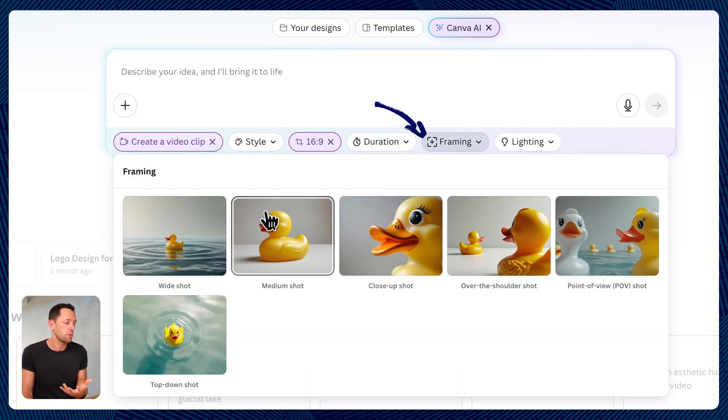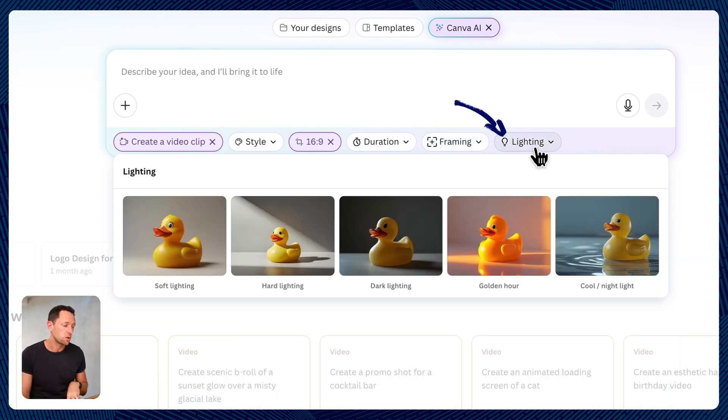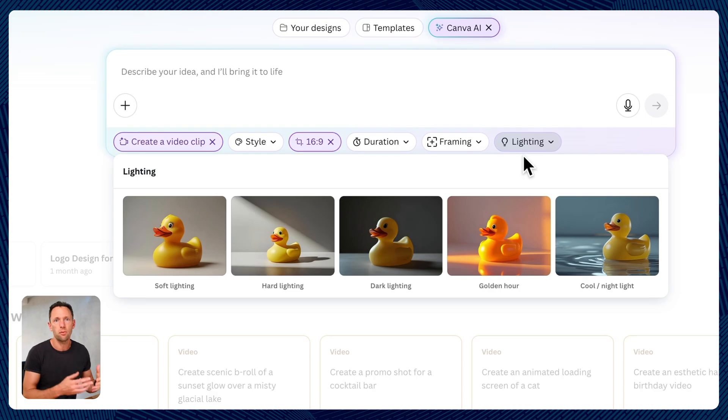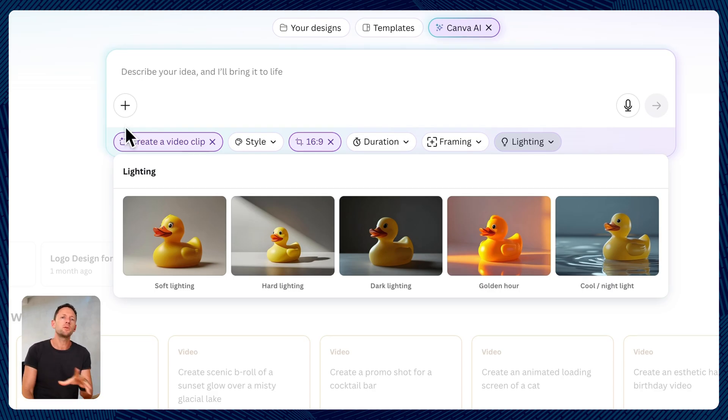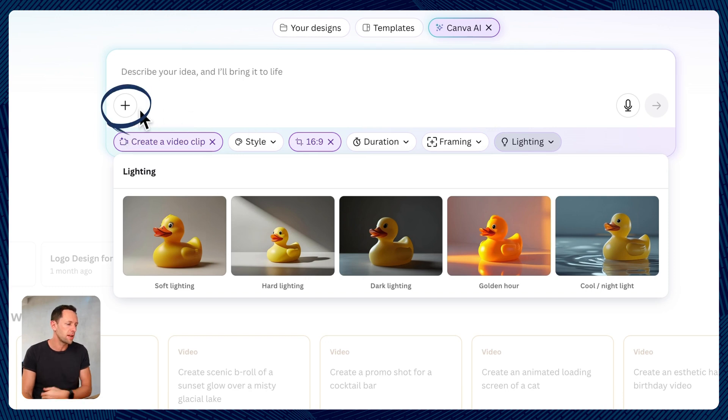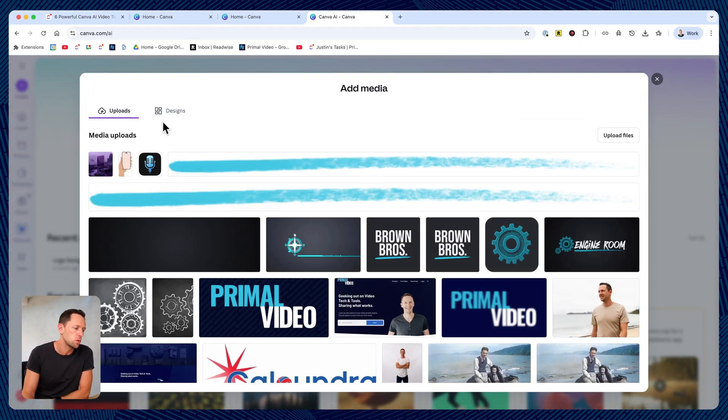We've got options here to help you with the framing, wide, tight, top down, and also lighting options as well. So this is going to help you build out the prompt by guiding you here with working out what you actually want. And this is where, with these prompts, we can actually add our media here too.